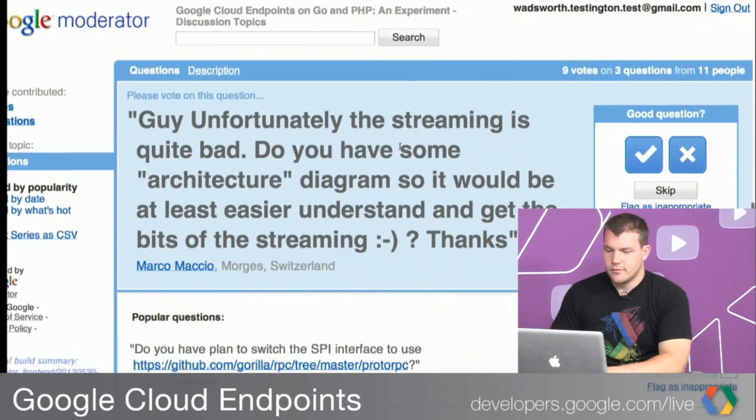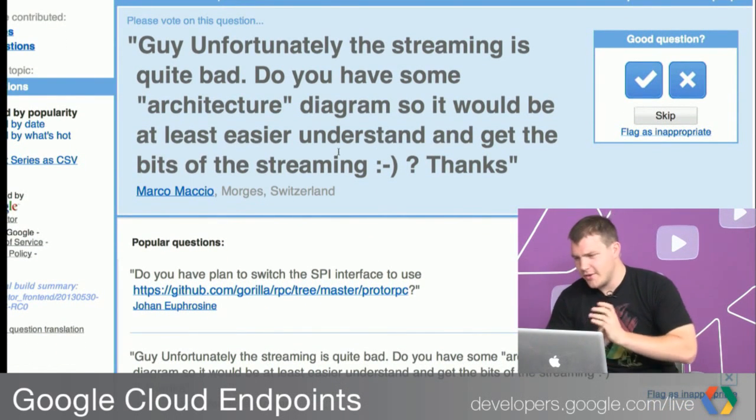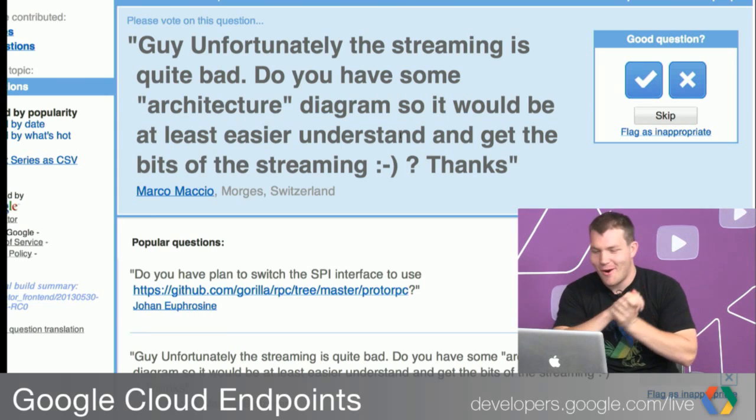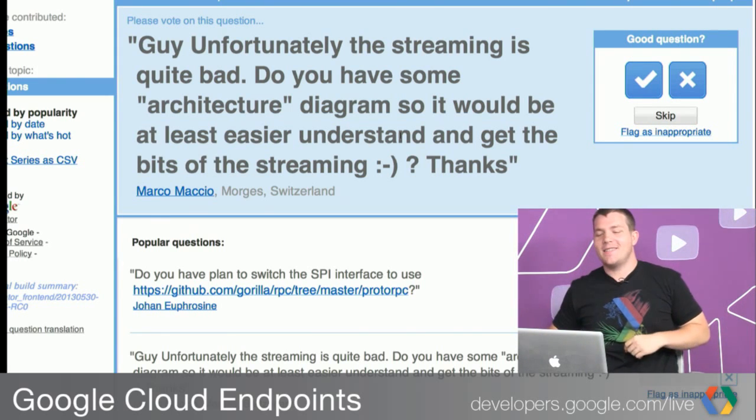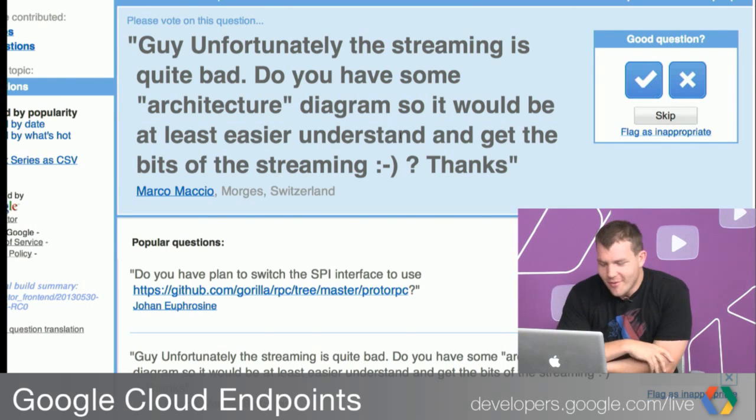The first question says the streaming is quite bad — do you have some architecture diagram to make it easier to understand? There was some transmission issue. We don't have an architecture diagram, but that's something I'm certainly happy to do. I assume he's talking about how the particular handlers talk to each other or how the configuration works. Alex, do you have any response to this?